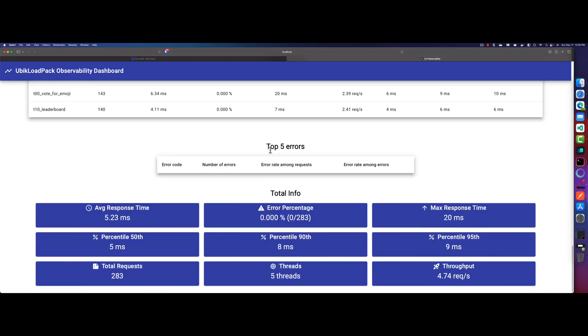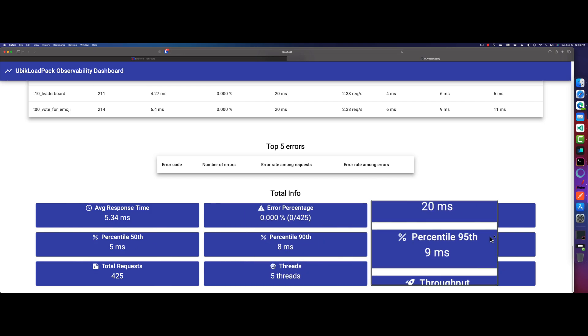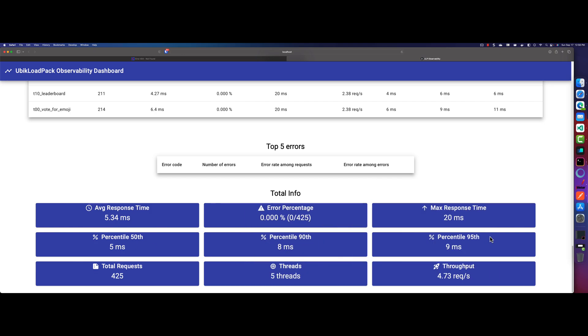But if you keep scrolling, what I'm particularly interested is this particular total info section. So here, it will display the average response time. It is five milliseconds, percentage zero, good. Maximum response time, 20 milliseconds, and then 50th percentile, 90th percentile, 95th percentile, and total number of requests and number of threads and the throughput.